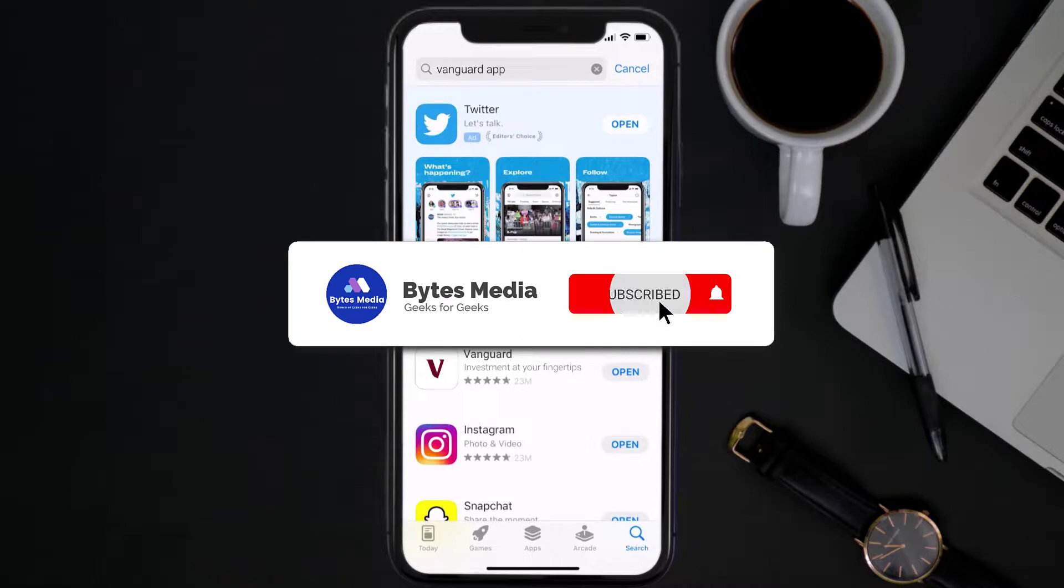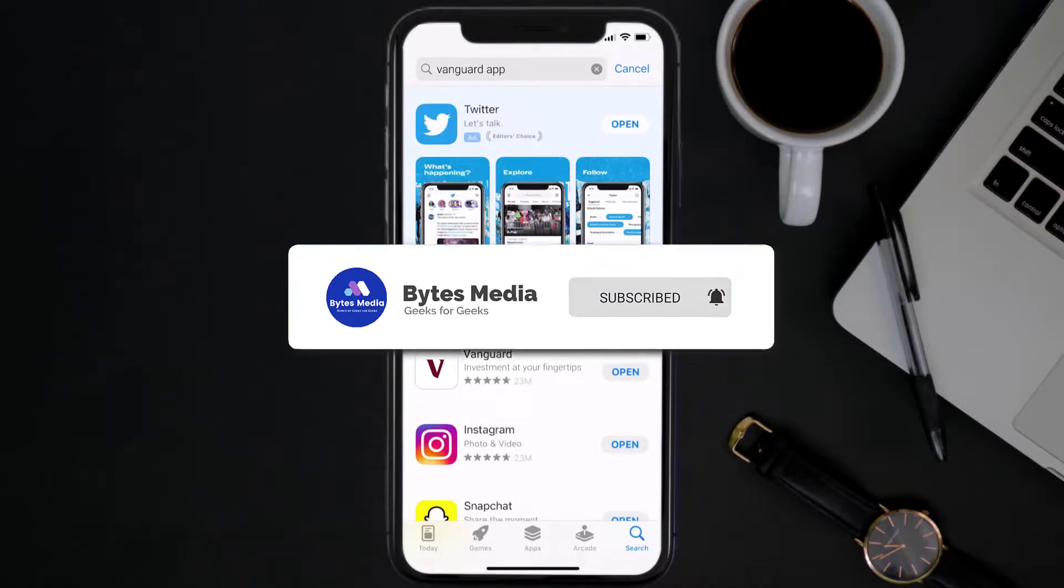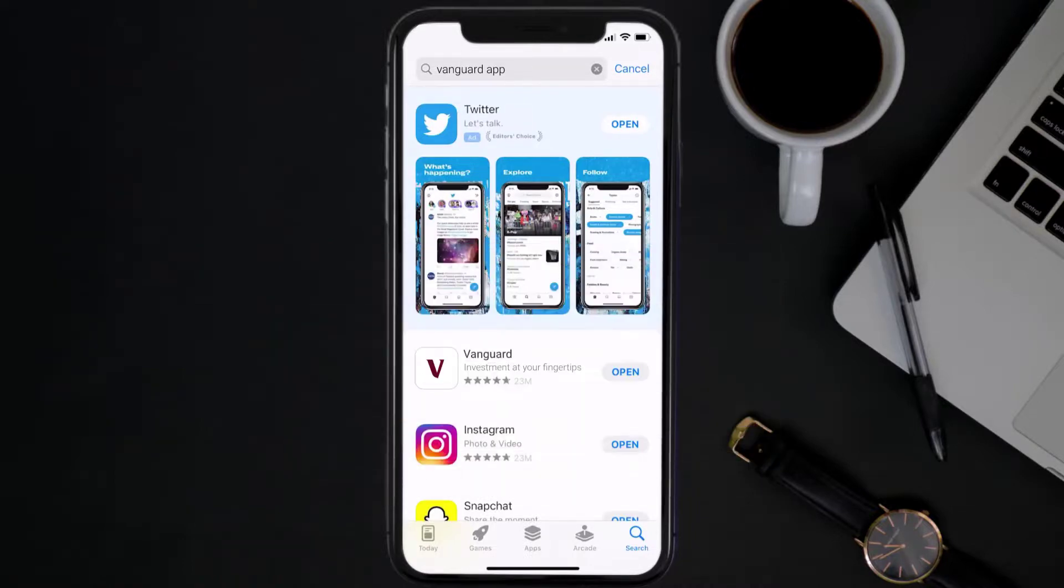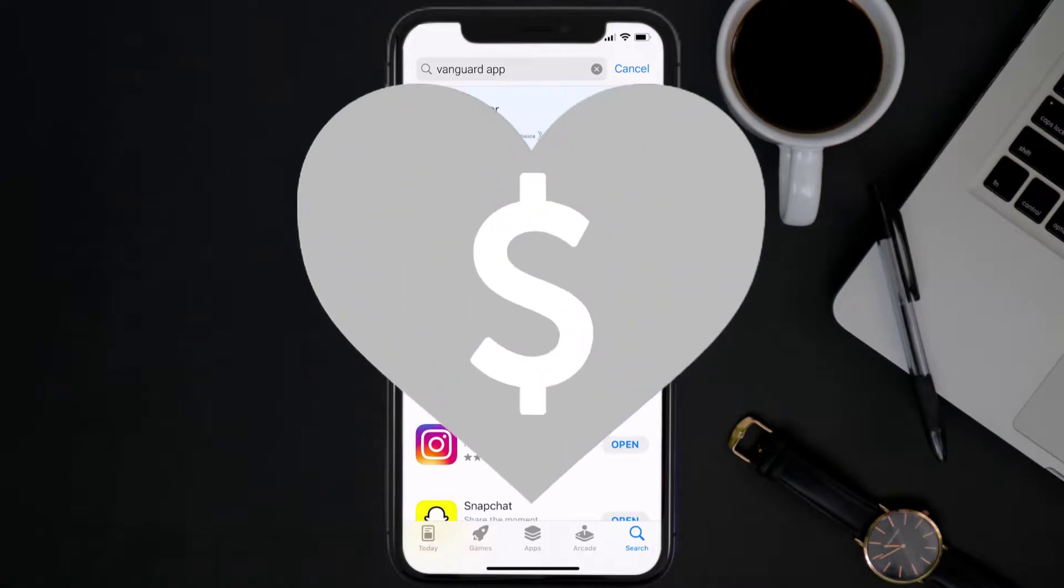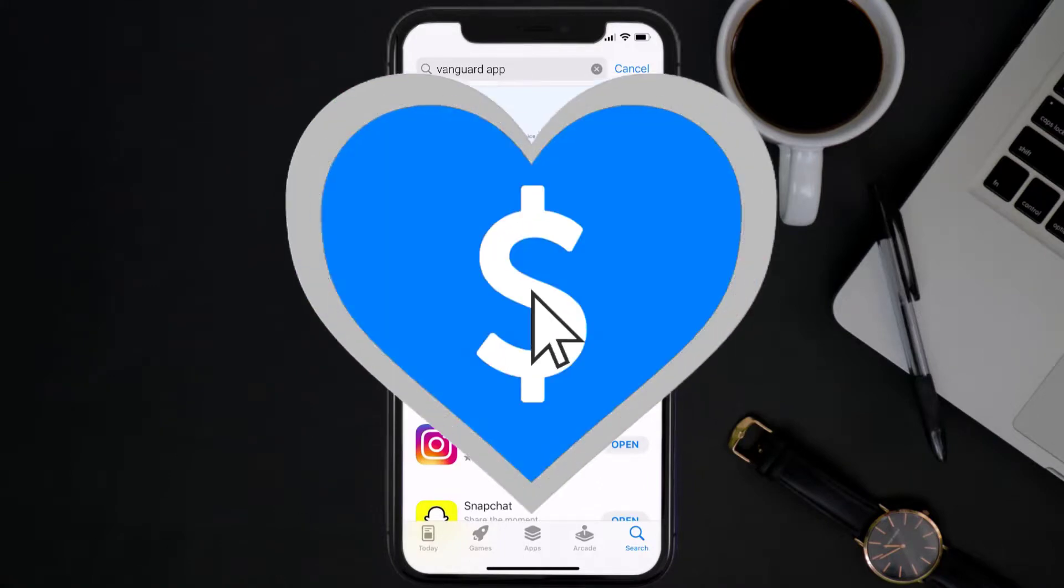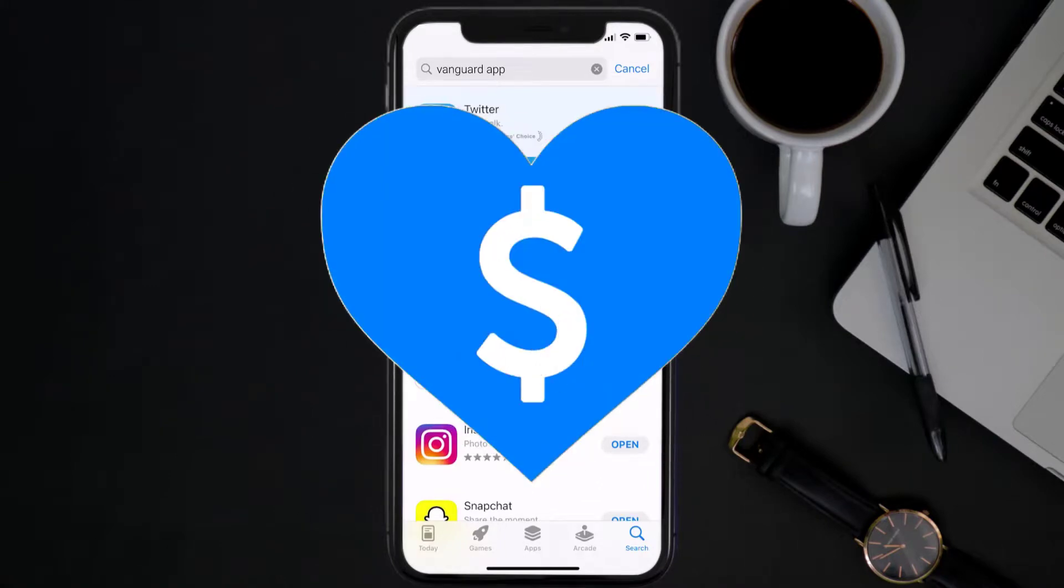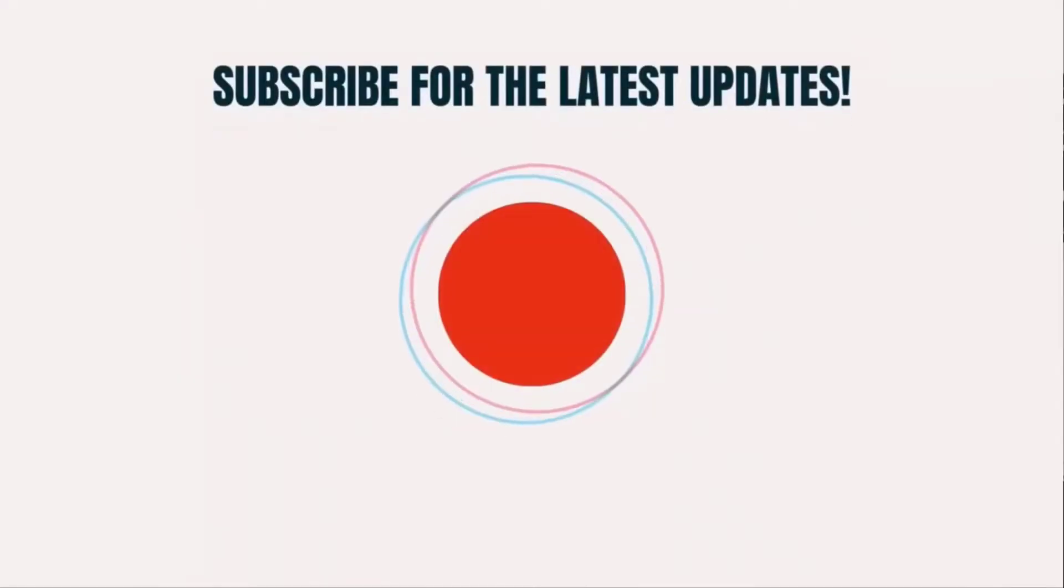Hopefully this will fix the issue, and if it did, then make sure you give this video a super thanks by clicking on the heart icon to help support the channel. And don't forget to hit that subscribe button. We'll see you in the next one.